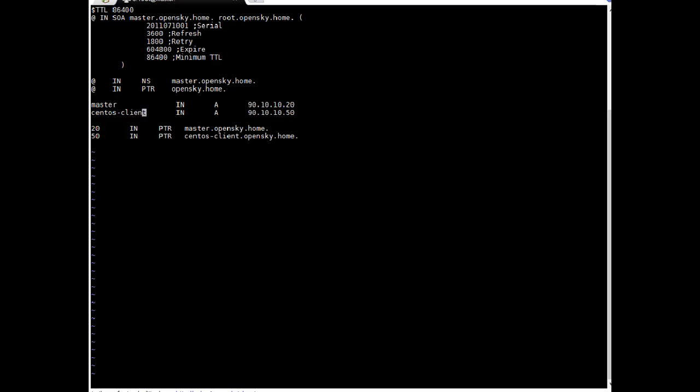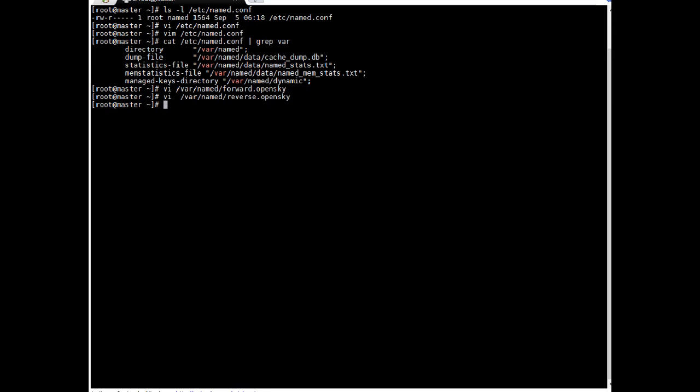So master 90.10.10.20 CentOS 90.10.10.50. If you see here this I have added 20. 20 mean the master this IP is ending with .20. So I have added only 20. This IP is client IP is ending with 50. So I have added only 50. And PTR mean it is pointer. master.opensky.home and 50 is for CentOS client.opensky.home. So I have added entry. They look good to me. I am just saving this file and exiting.